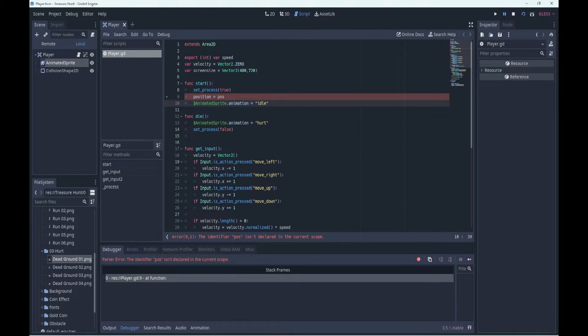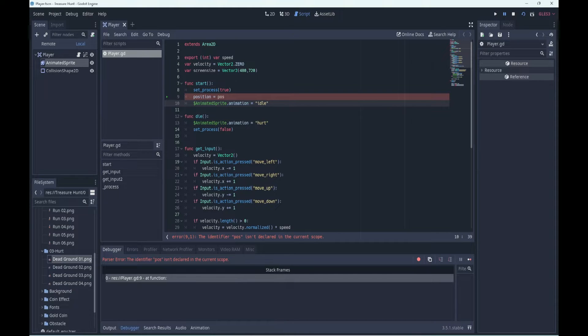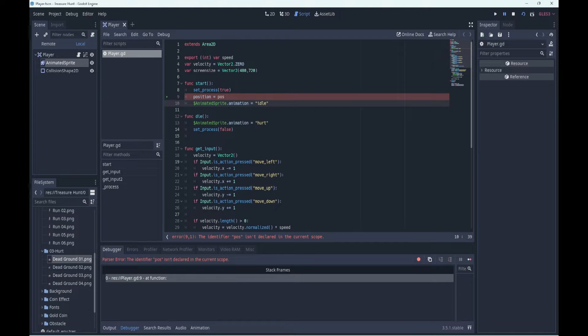Signals are used by connecting them to nodes that you want to listen and respond to. The connection can be made in the inspector or in code, but later in the project you'll see how to connect signals in both ways. For now, we'll just add our own signals to our player.